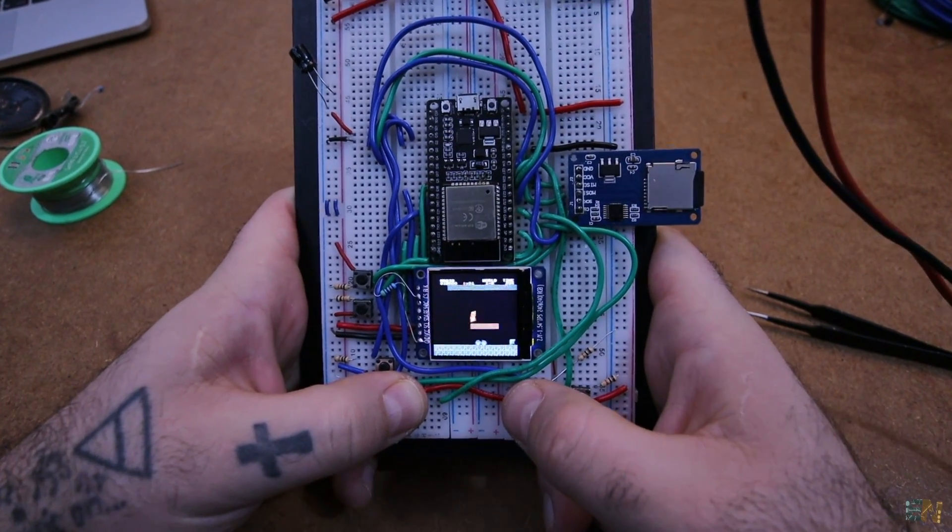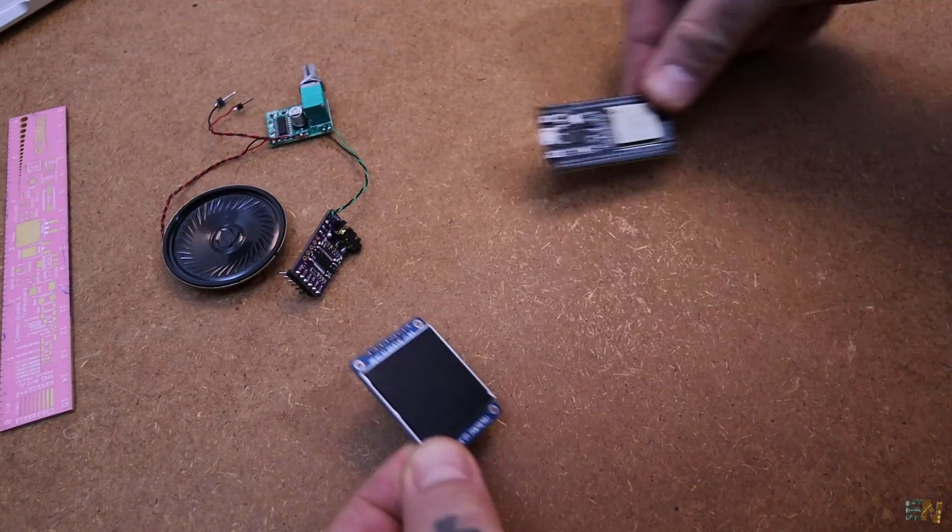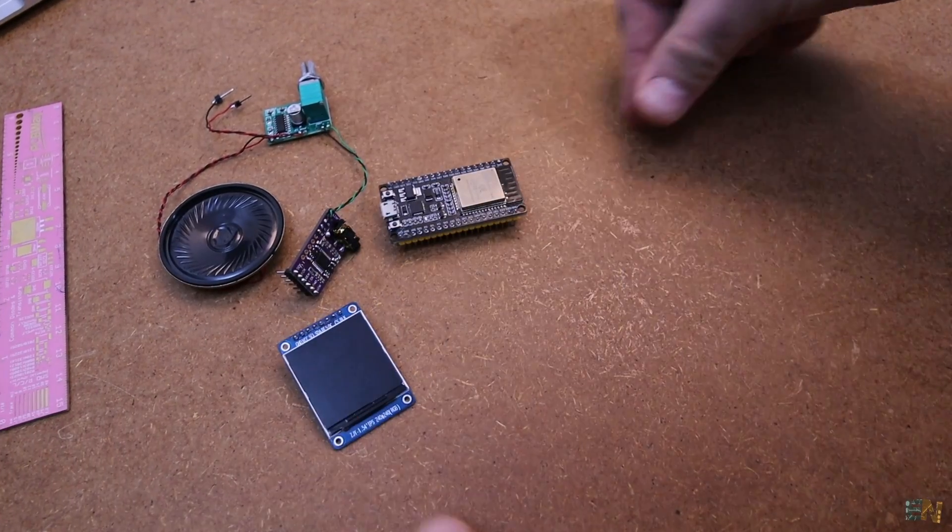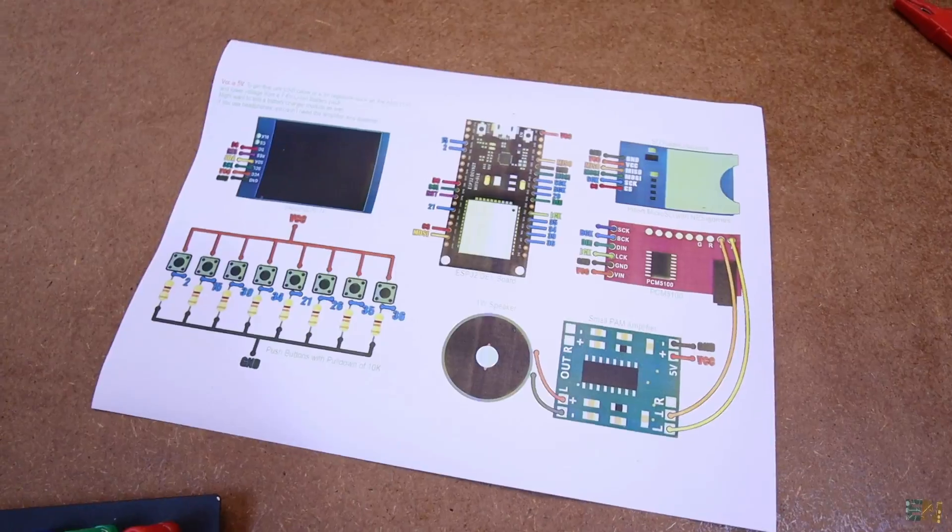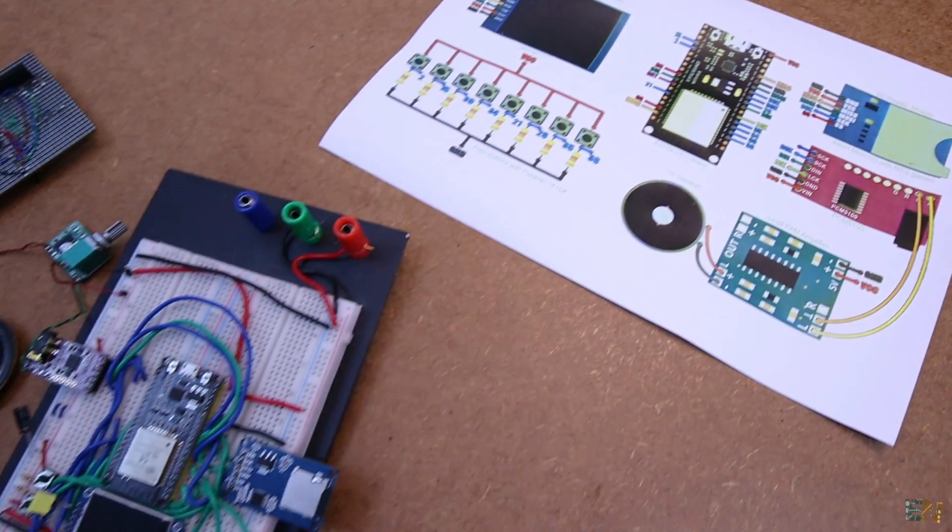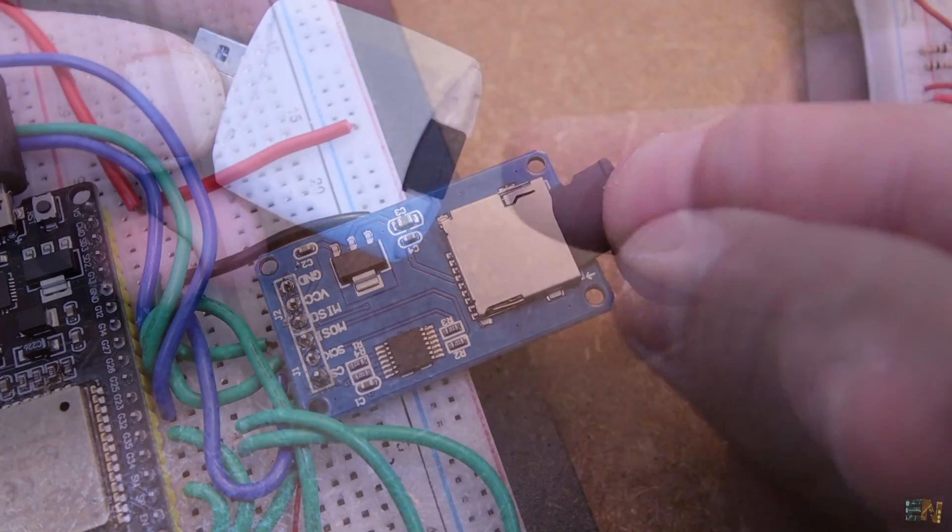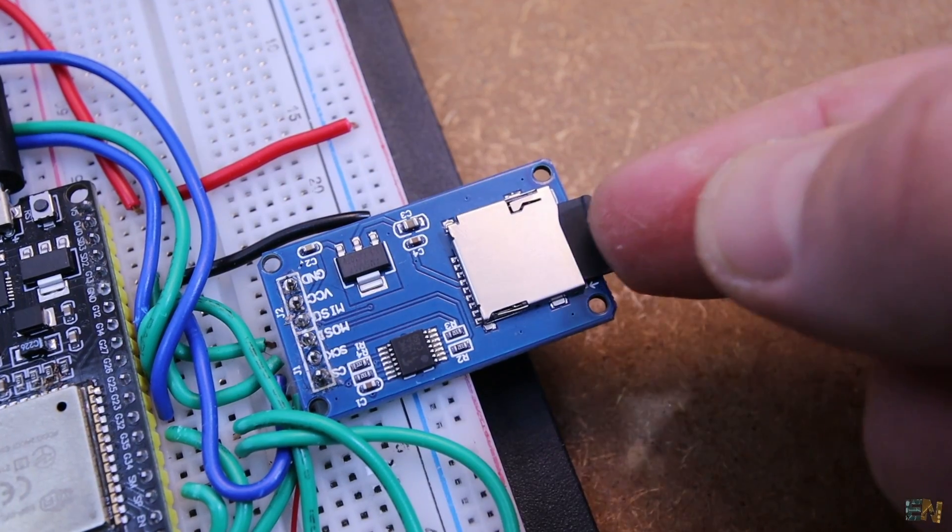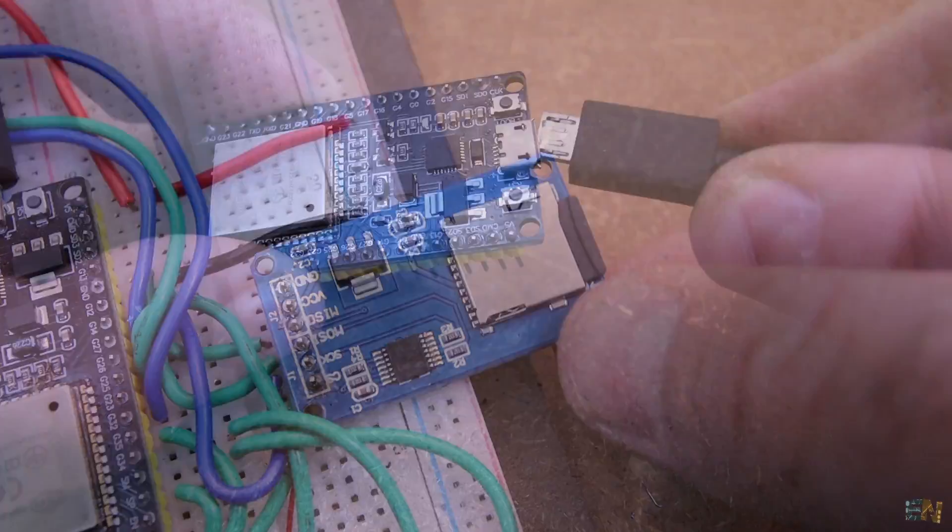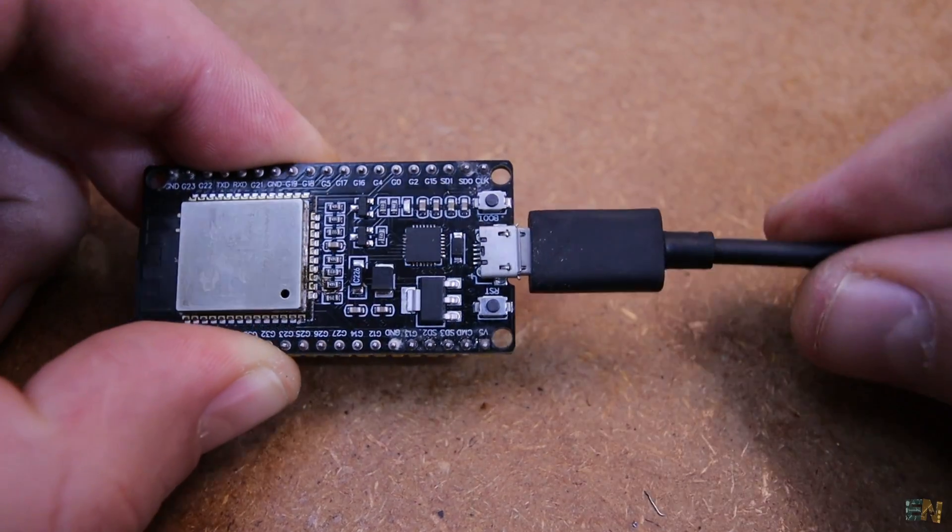All we need are a few components, make some simple connections for buttons and other modules, download and upload the NES games to an SD card, upload the Arduino code and play the games and have some fun.